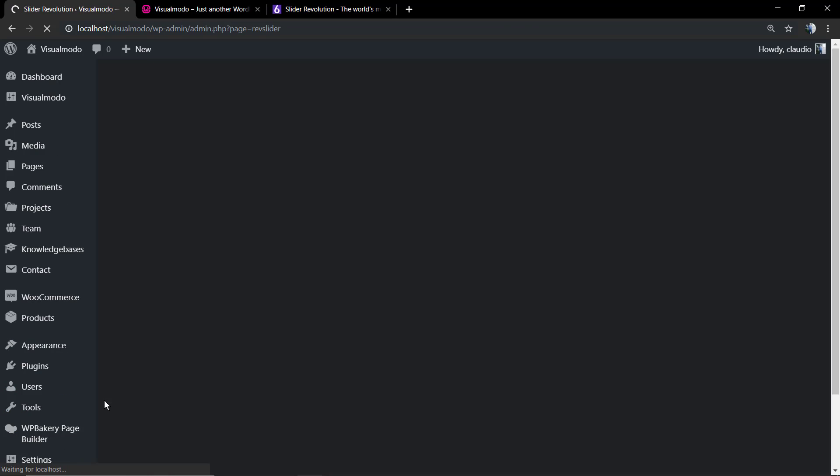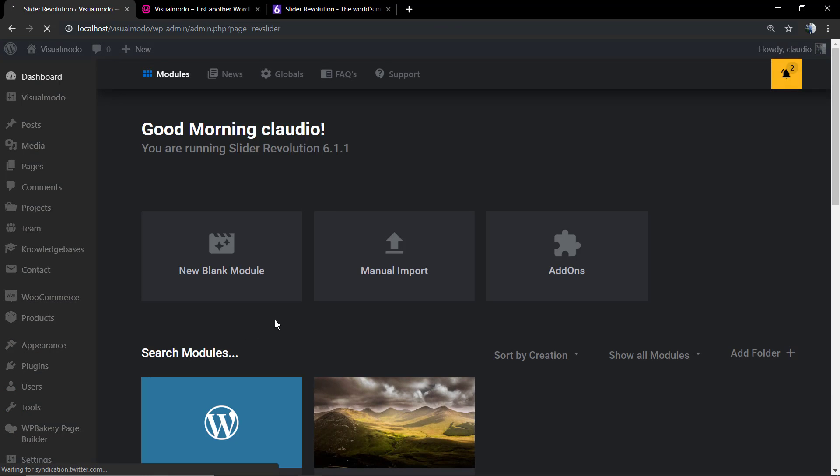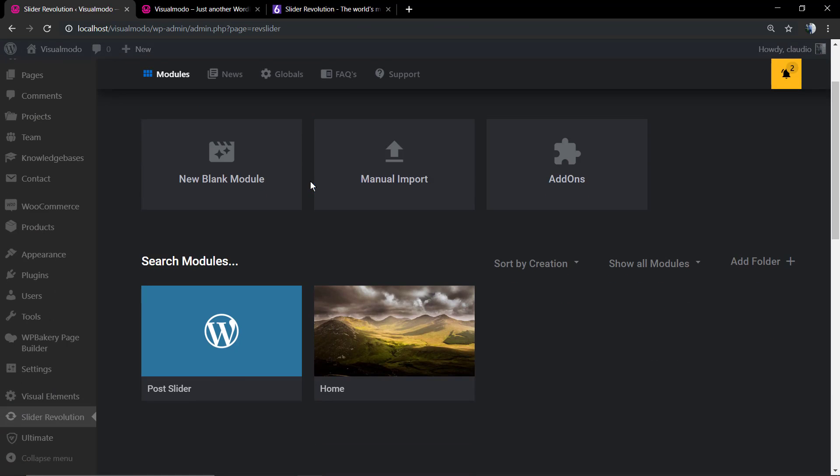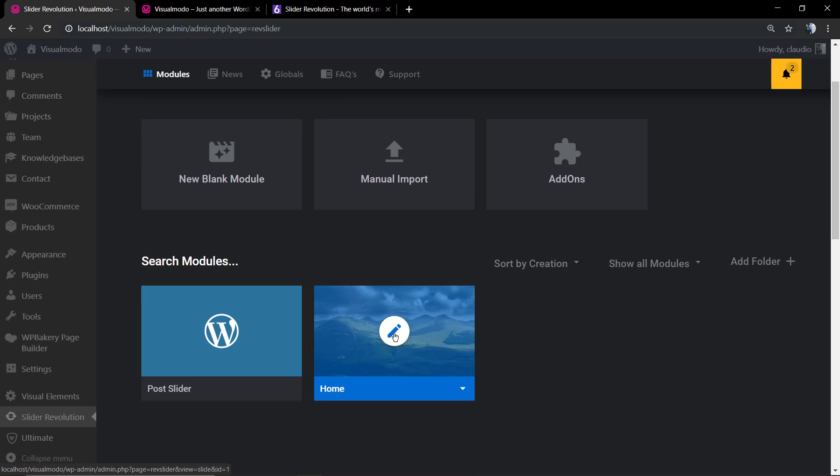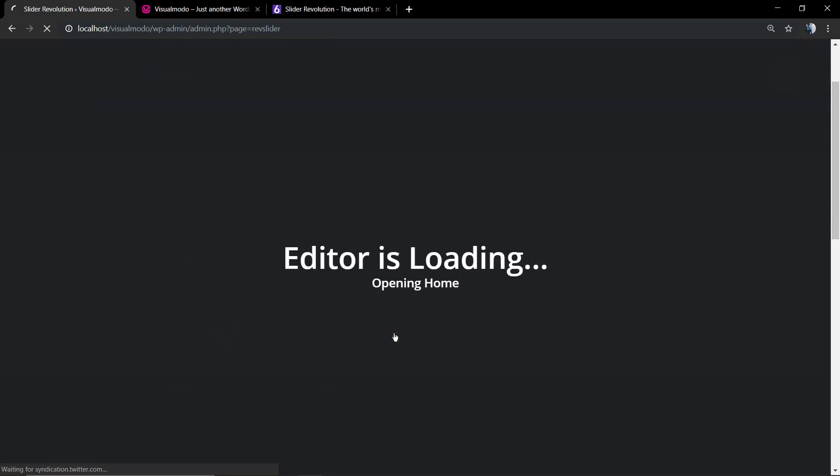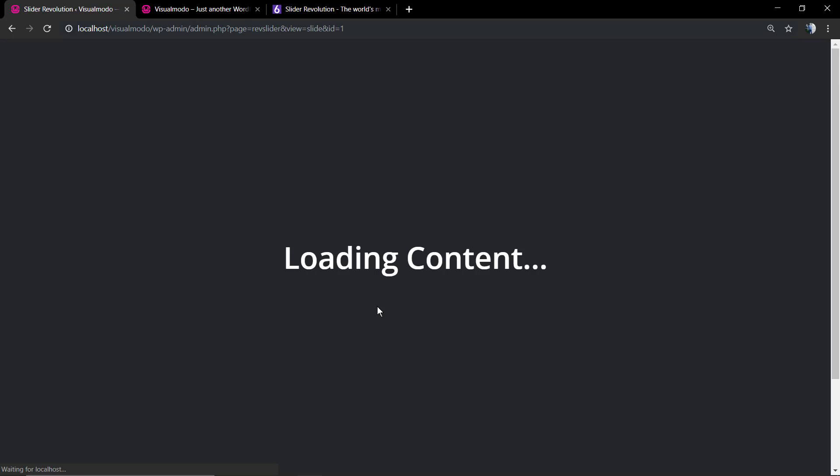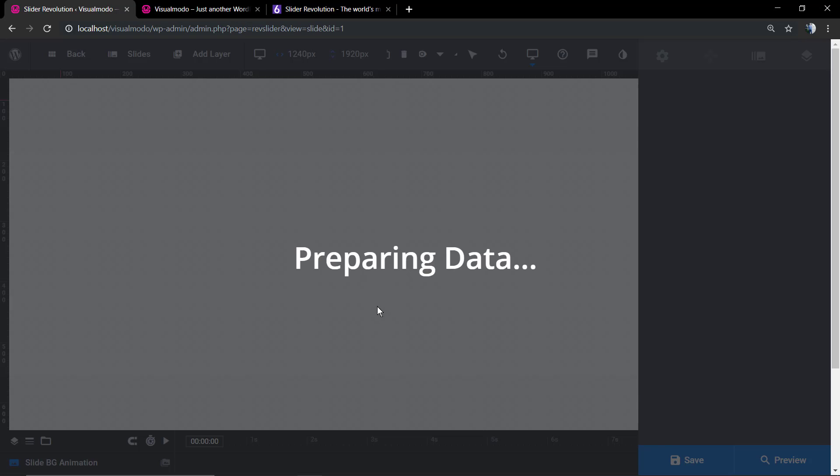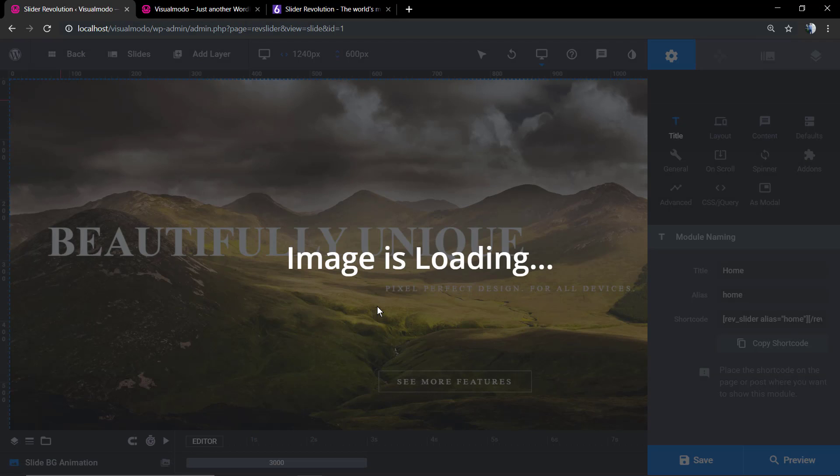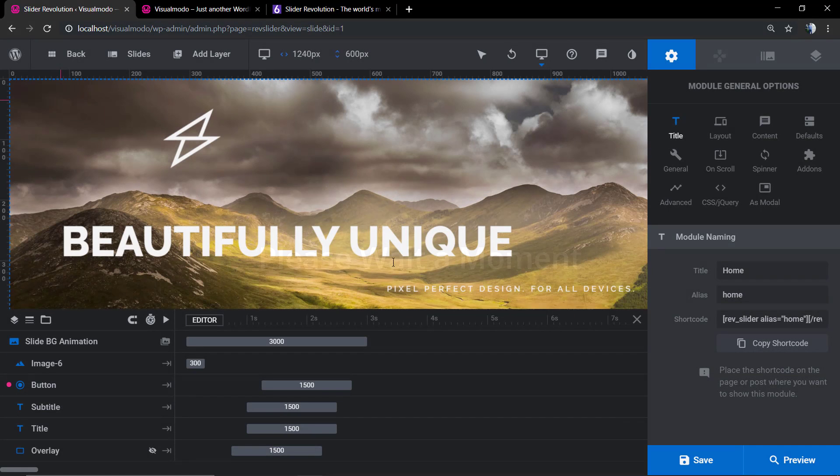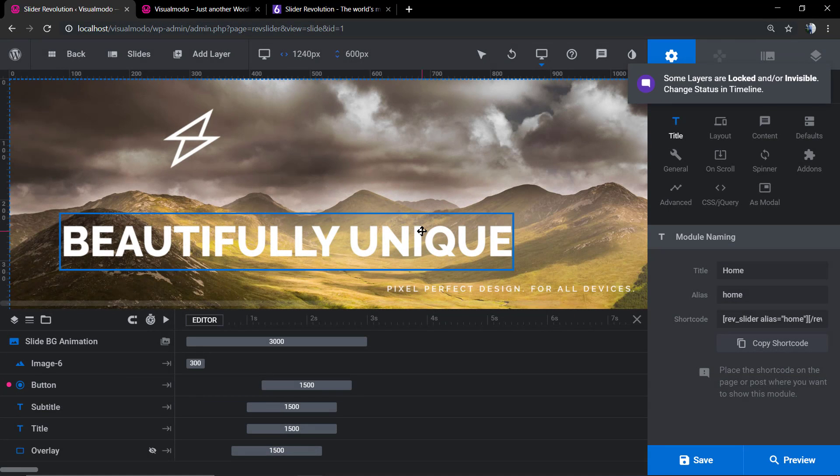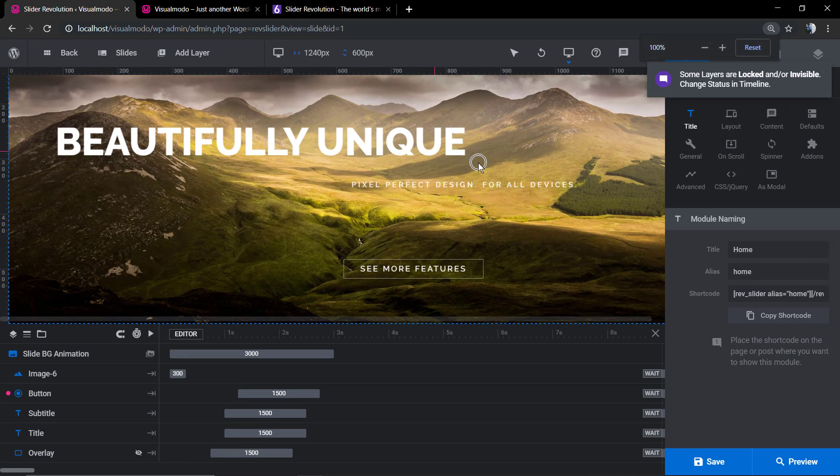Now we're gonna see how to align elements using Revolution Slider. We're gonna move to our WordPress dashboard, scroll down until you see the Revolution Slider, click on it, hover over the slider that we want to edit, and click on the Edit button.